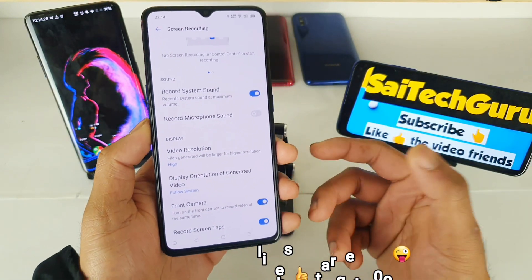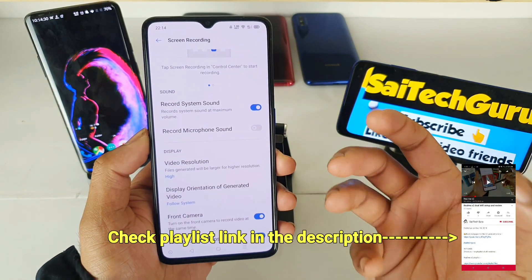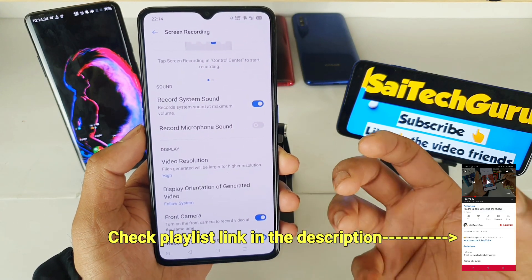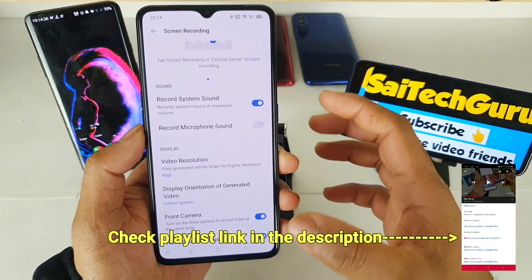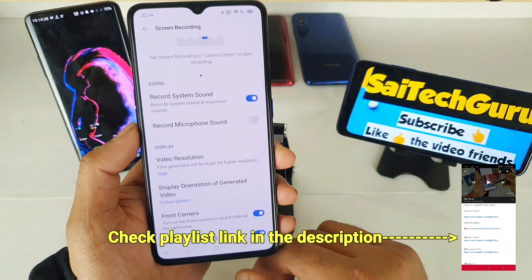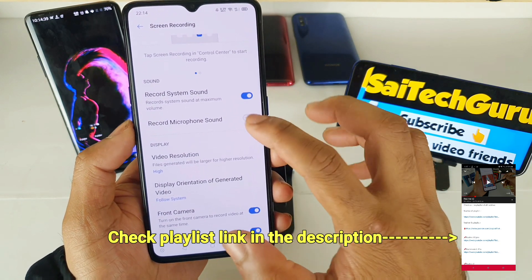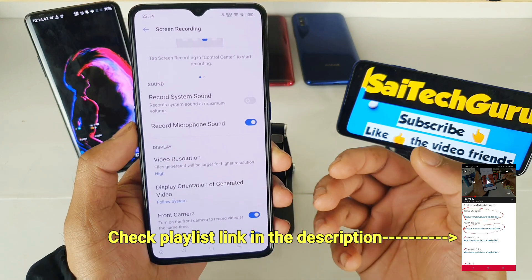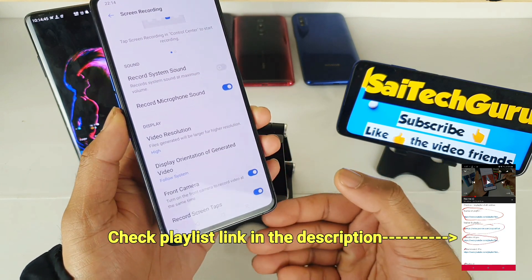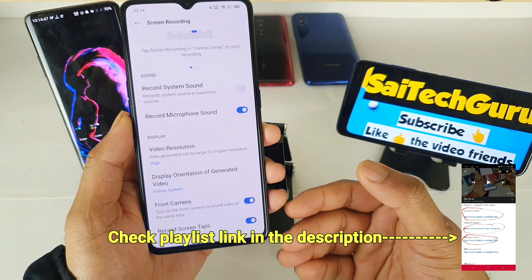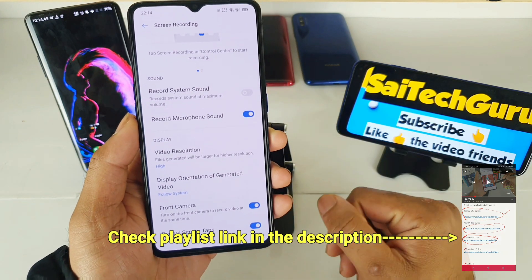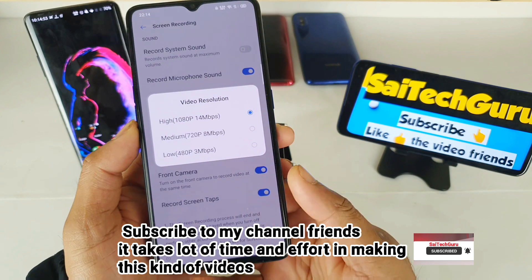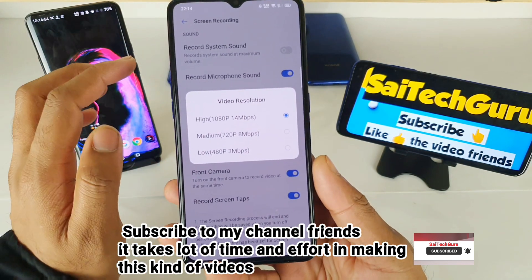If you want to record the game sound and your mic sound while you're talking in the game, I'd suggest you play the game on loudspeaker. That way, if you're playing the game on loudspeaker and choosing the mic option, the game audio and your talking audio will both be recorded. Let's also check what resolution and bitrate is available.